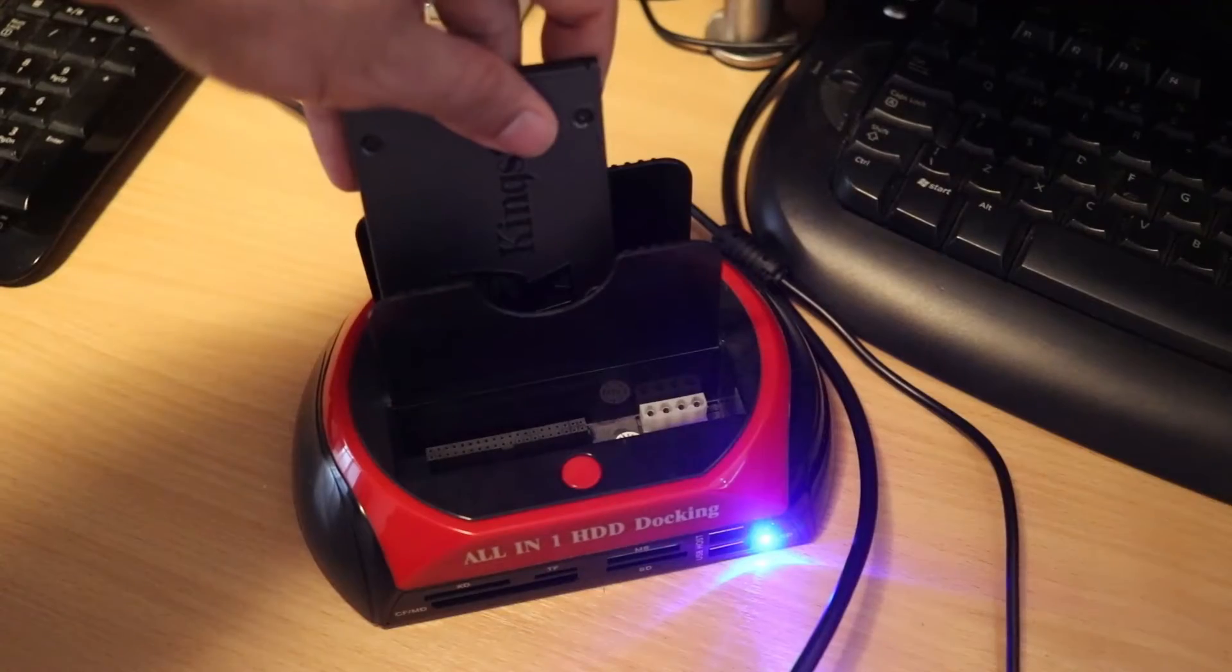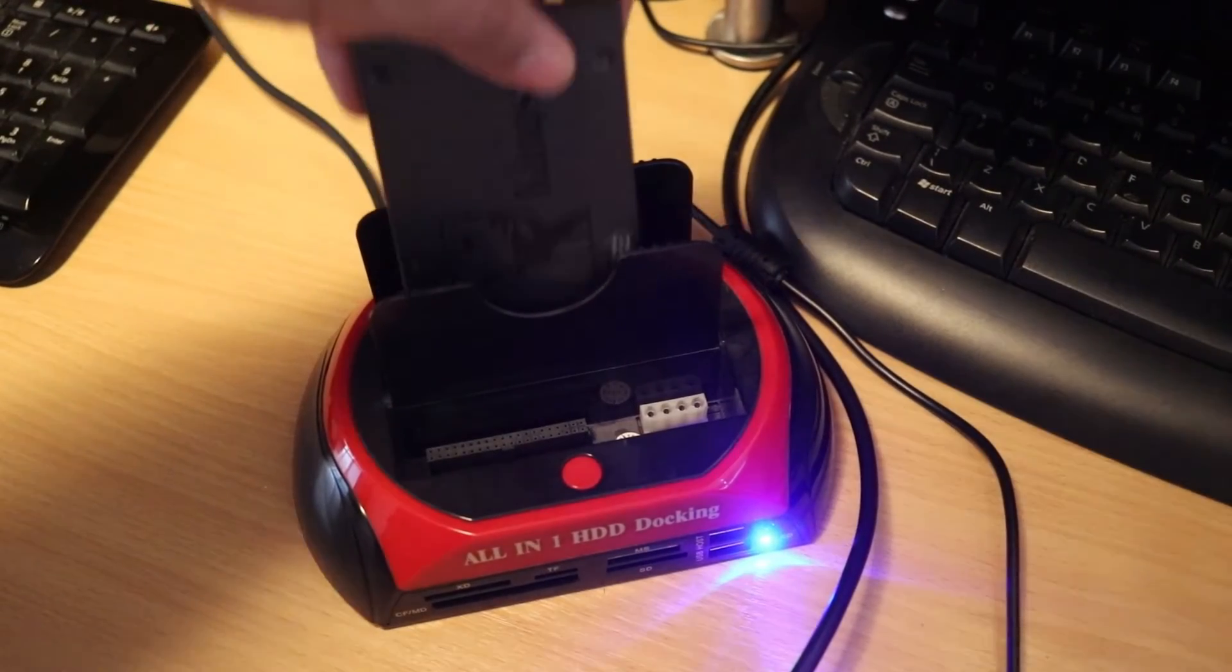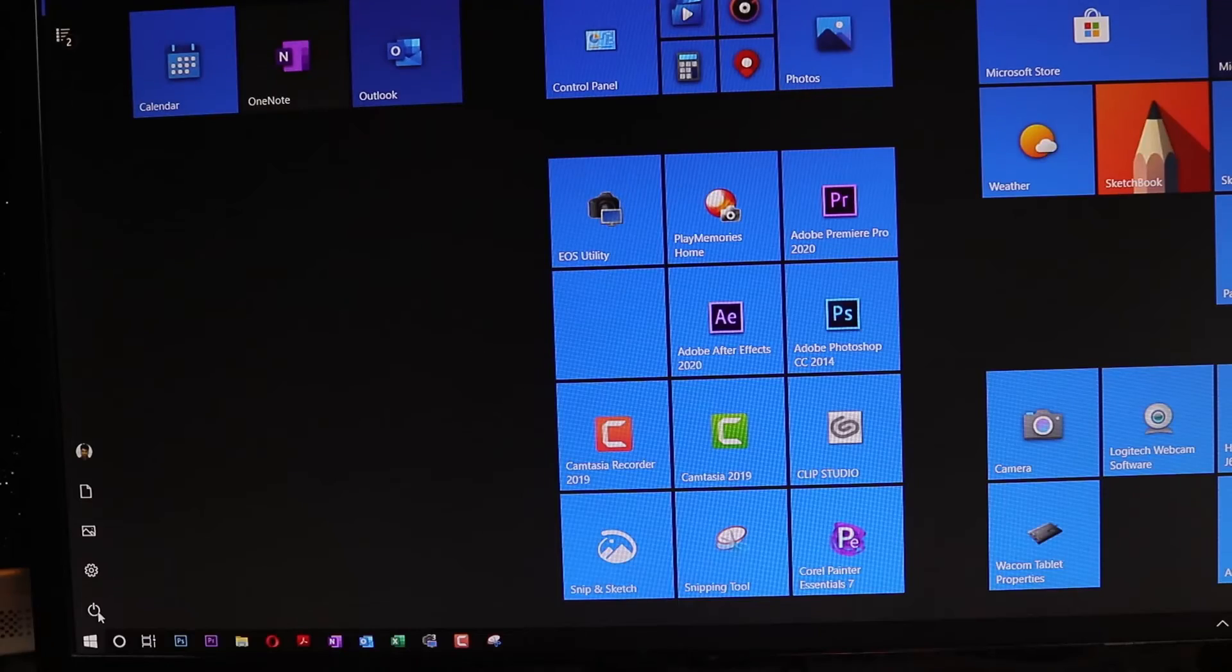you're a laptop user or a desktop user. If you're a laptop user you have to shut down your computer now, take out the SSD drive from the adapter and replace the original hard drive from the laptop with the SSD drive and then turn on your computer. But if you're a desktop user you have to restart your computer.